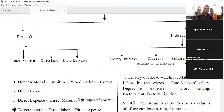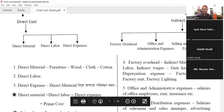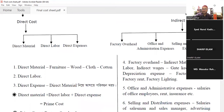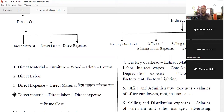We are going to make our products with indirect material, indirect labor, and indirect expenses. We will have indirect material, indirect labor, indirect expenses, and gatekeepers' salary. There are a lot of people working in the factory — this is indirect wages.